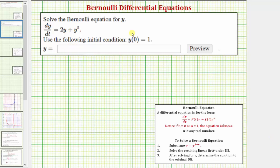We want to find the particular solution to the Bernoulli differential equation given the initial condition y(0) = 1. A Bernoulli differential equation is a differential equation that fits this form: dy/dt + p(t)·y = f(t)·y^n.